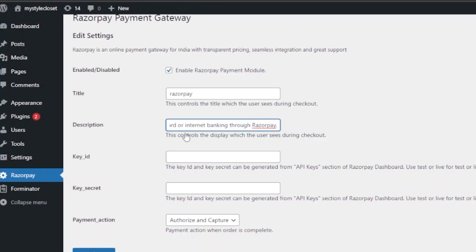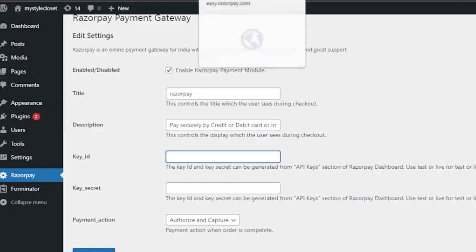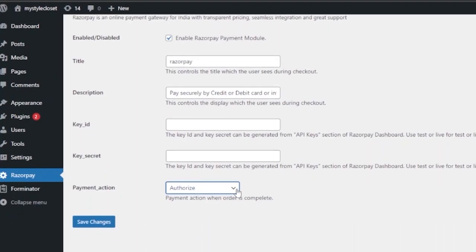Now for the Key ID and Key Secret — these can be generated from the API Keys section of your RazorPay dashboard, and you can use test or live mode accordingly. Go to your RazorPay dashboard, find API Keys on the sidebar, copy the Key ID and paste it into the Key ID field, then copy the Key Secret and paste it into the Key Secret field. After that, set the Payment Action — you can choose either Authorize or Authorize and Capture based on your needs. Authorize and Capture is generally a good option.